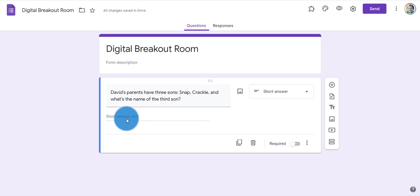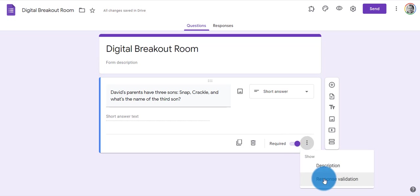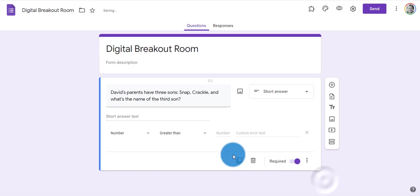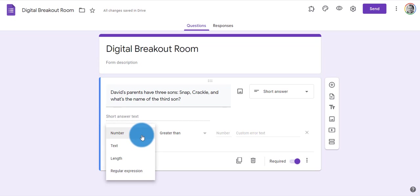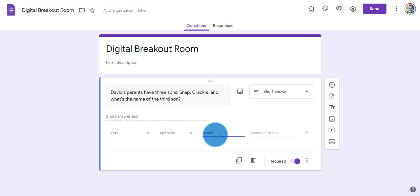How do I make that my answer and how do I make it a digital lock? First, I click required. Second, I hit the three dots and add response validation. Now I can choose these four options. I'm going to choose text, and the text that the person enters must contain David. I'll also put a custom error message, and now the question is ready.